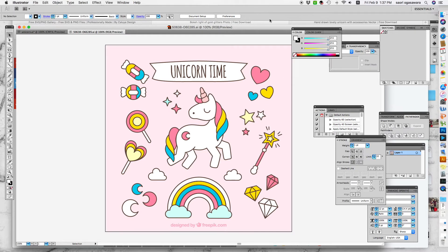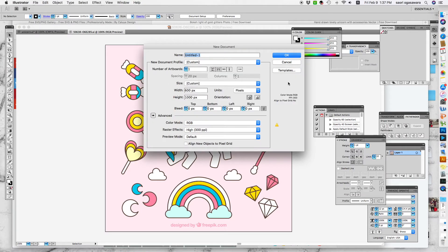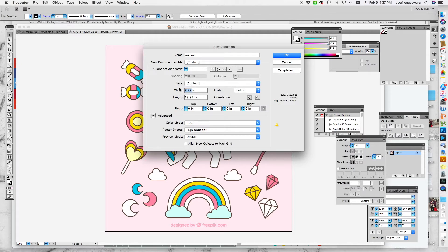Once you've opened it, the next step is to make a new file. Go to File > New and just title it 'unicorn.' What we're doing is making an artboard to the exact size you need for an invitation. Under here, customize it and go to inches. A typical standard invitation size is five inches wide and seven inches tall.